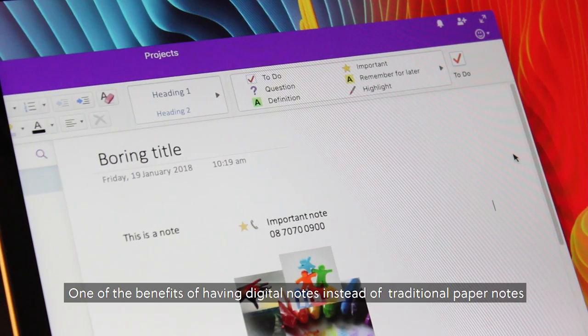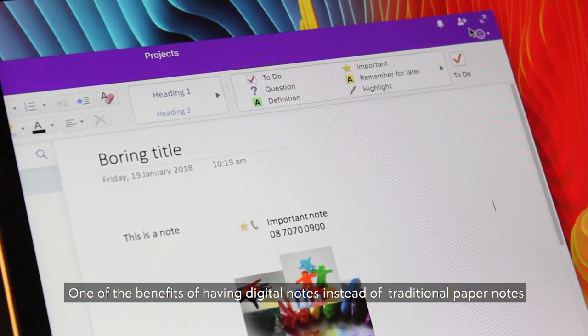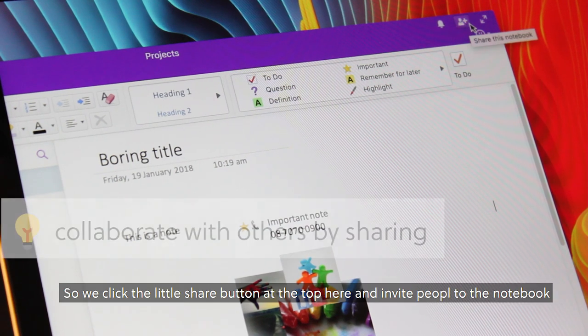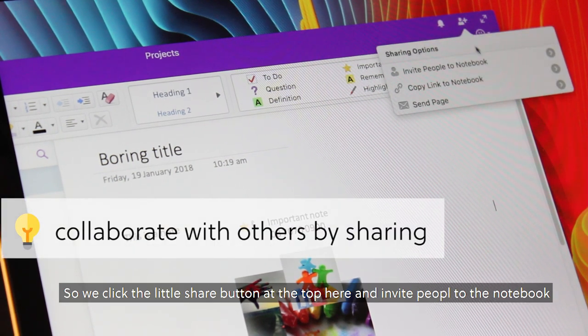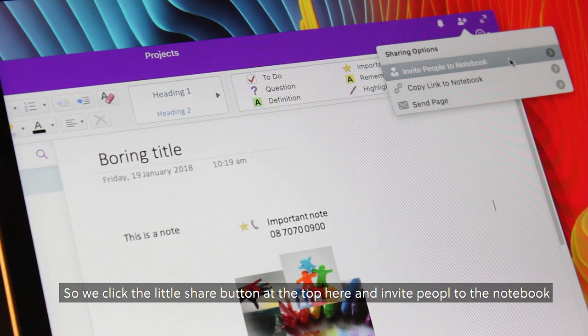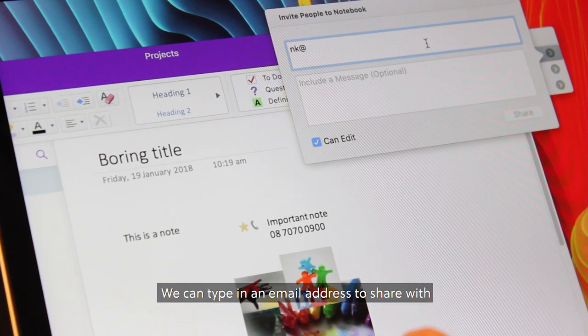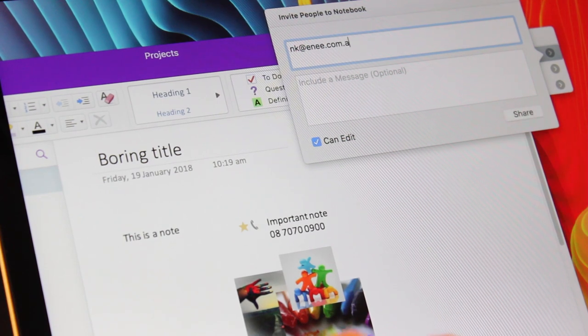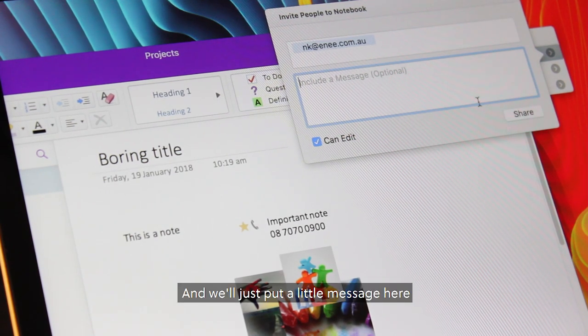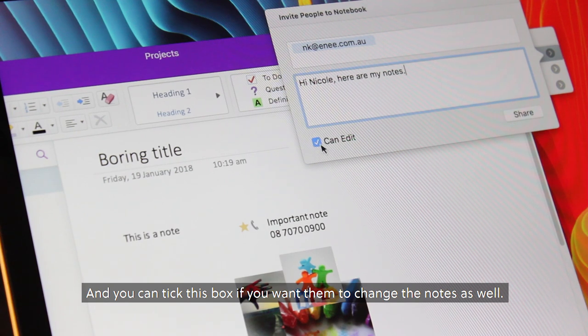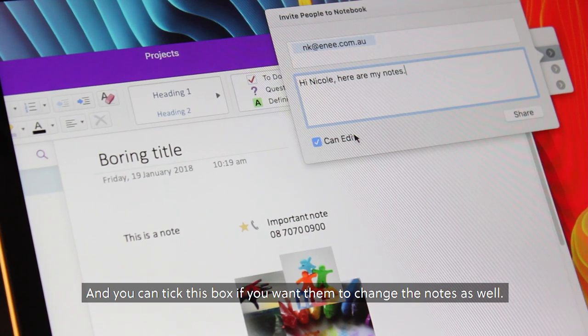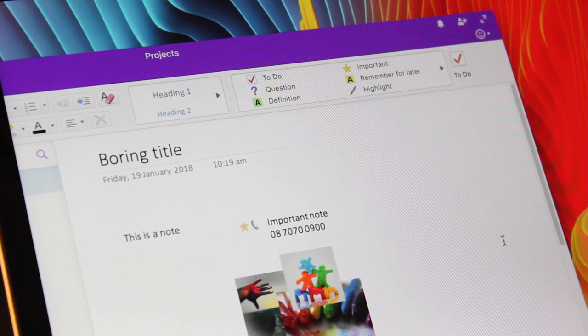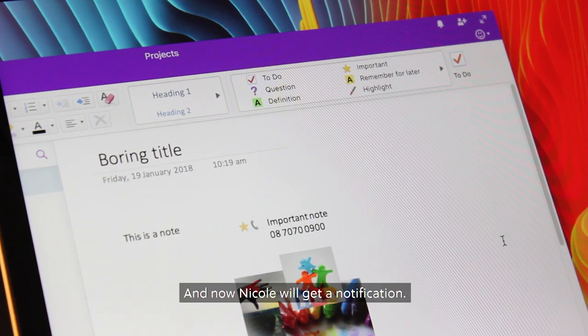One of the benefits of having digital notes instead of traditional paper notes is you can share with others. So if I click the little share button at the top here and invite people to the notebook, we can type in an email address to share with. We'll just put a little message here. You can tick this box if you want them to change the notes as well. So we do in this case. We'll hit share, and now Nicole will get a notification.